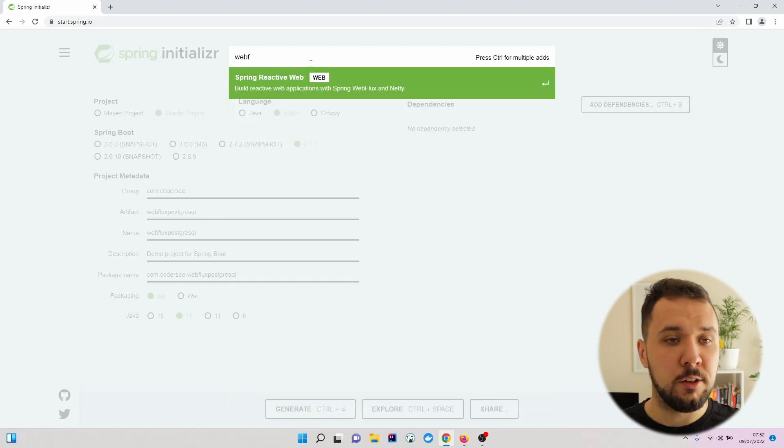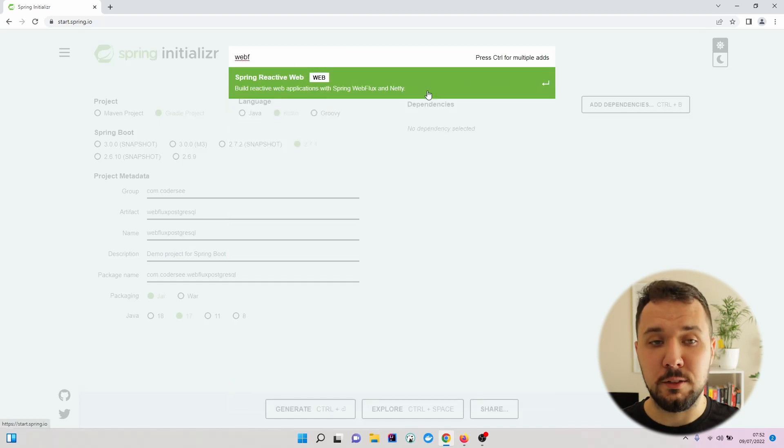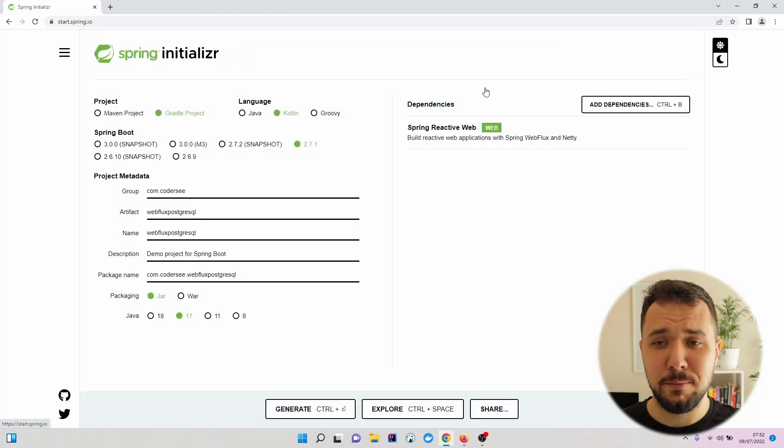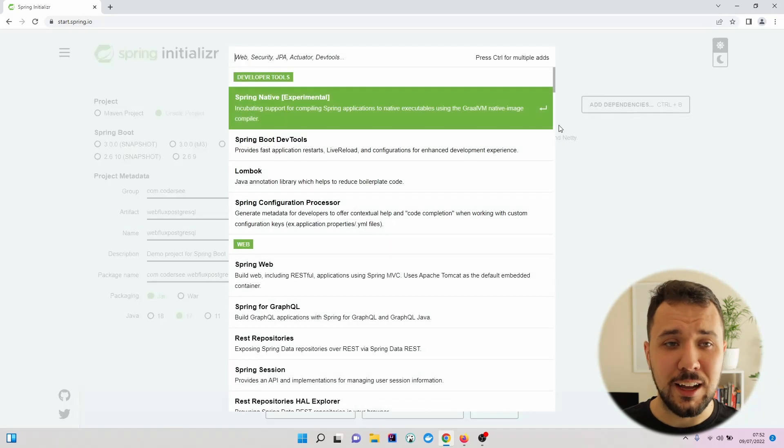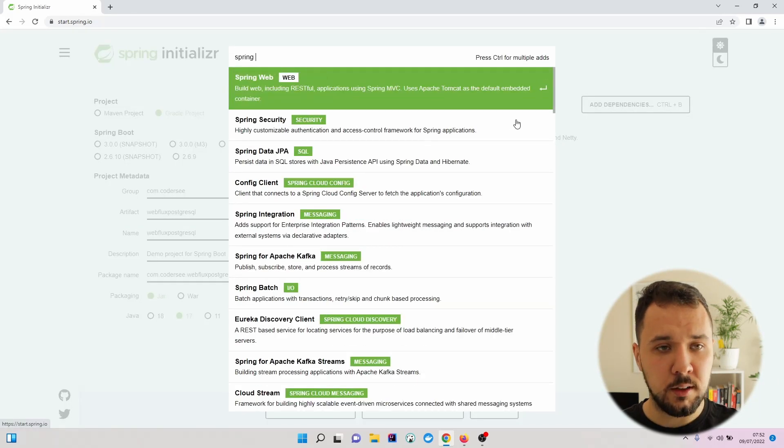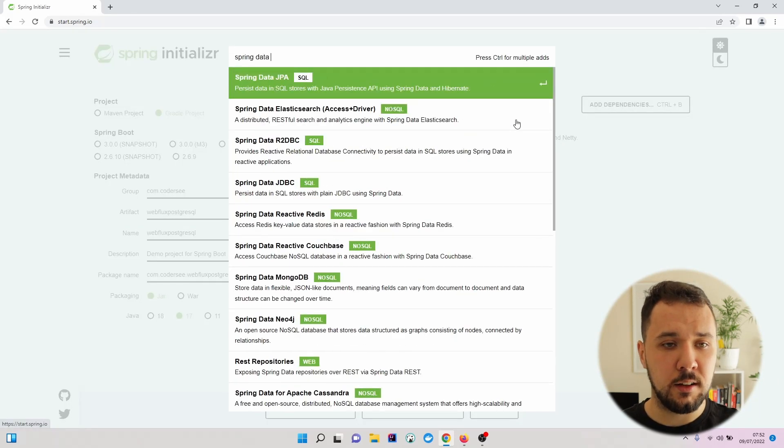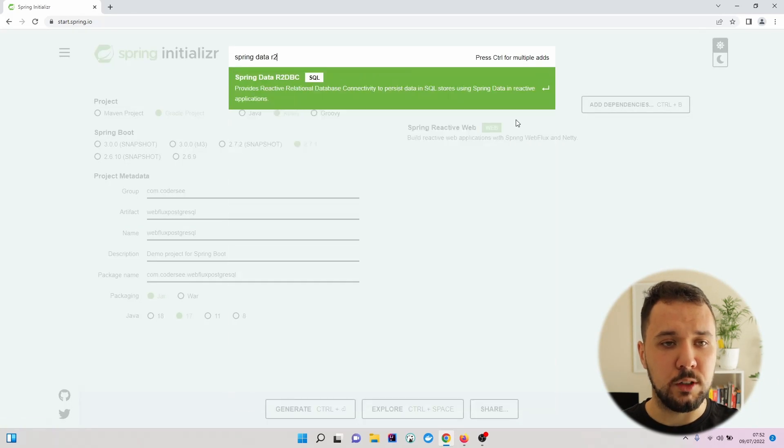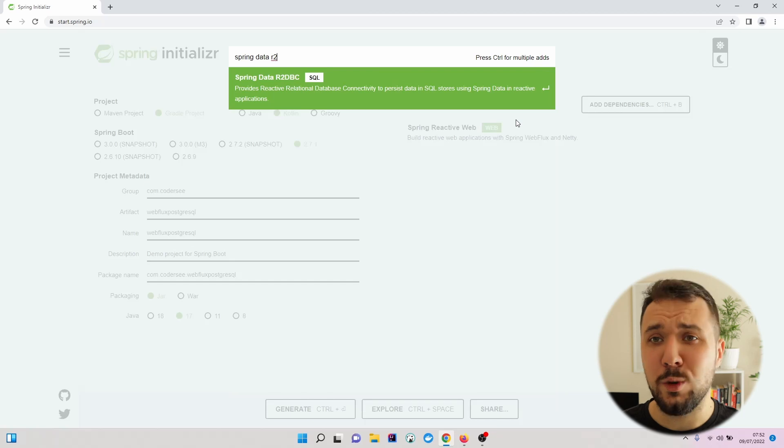we will need Spring Reactive Web. Additionally, Spring Data R2DBC,